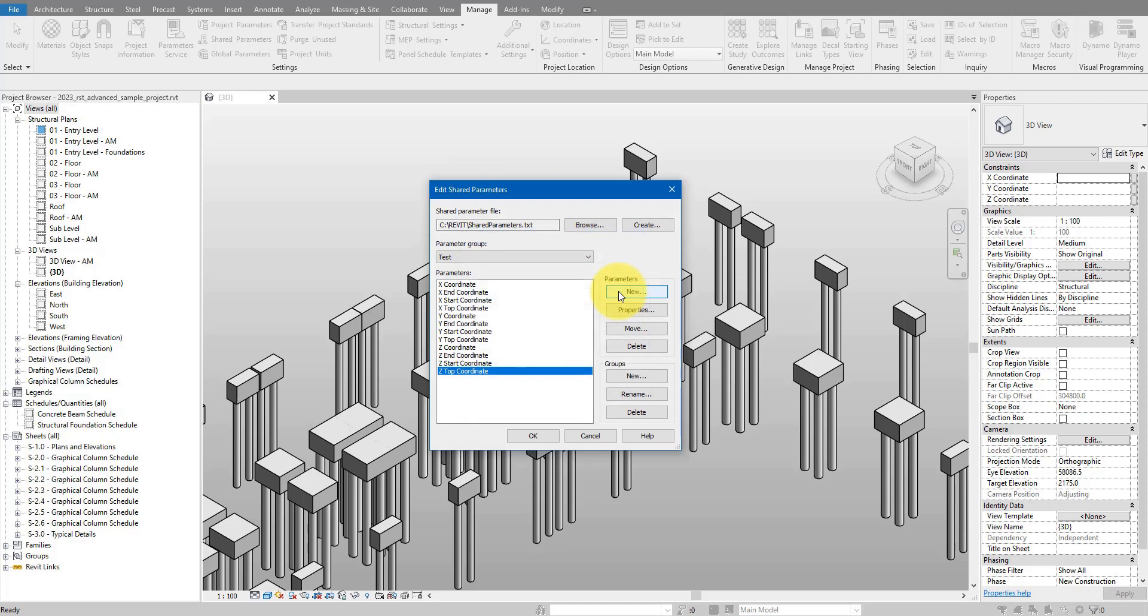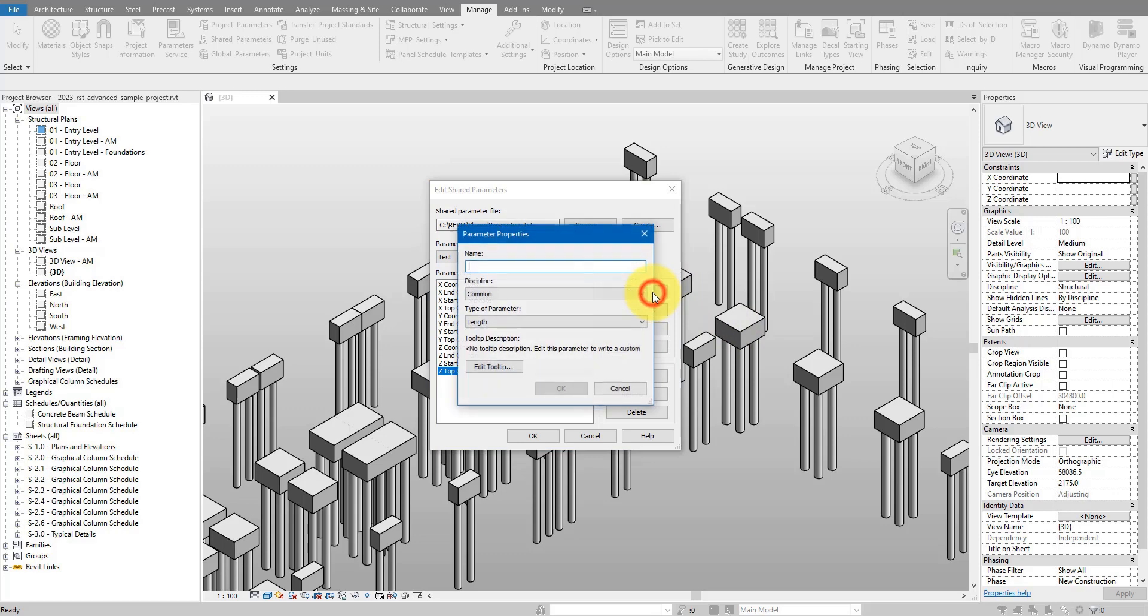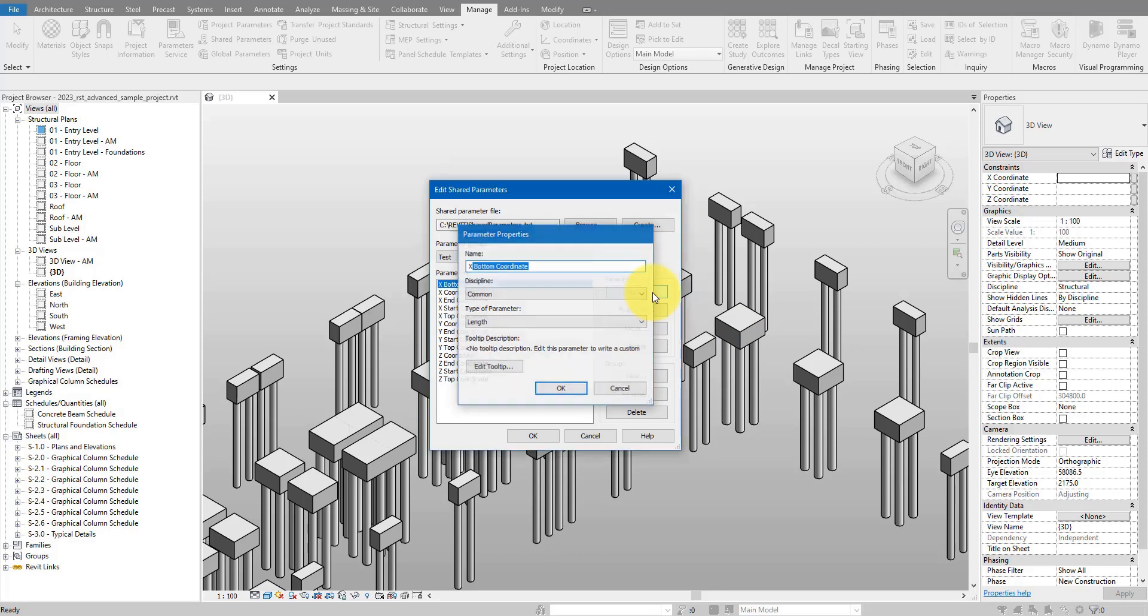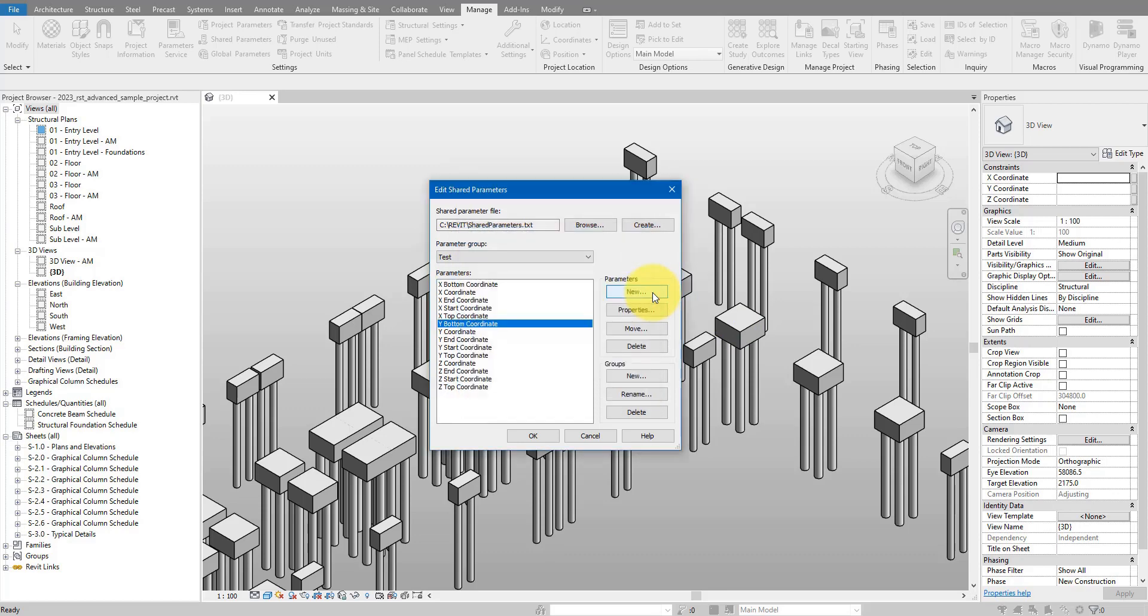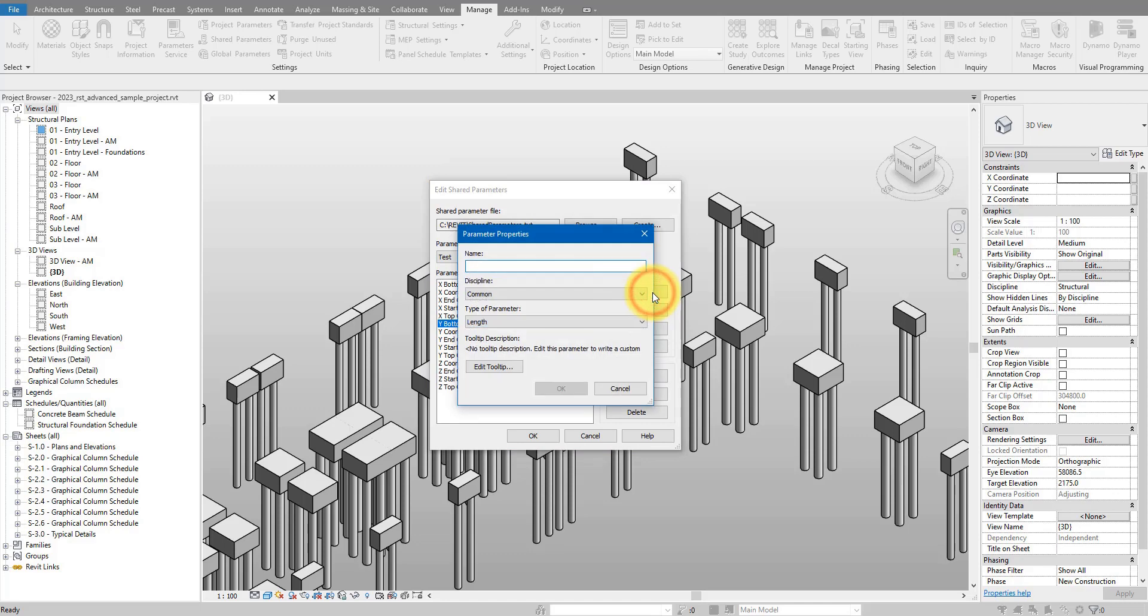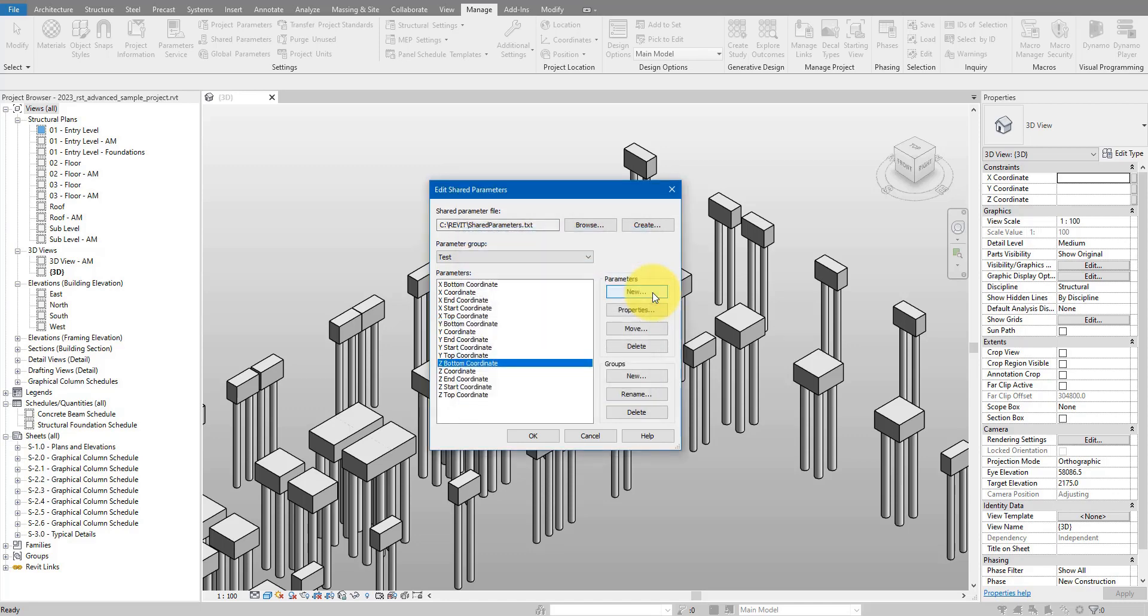We now need three more parameters for the bottom coordinates of the foundations. Let's do new again here. This time instead of top I can do bottom. Copy this again to reuse. I can now do y bottom coordinates and then lastly z bottom coordinates. Now the shape parameters are good to go.